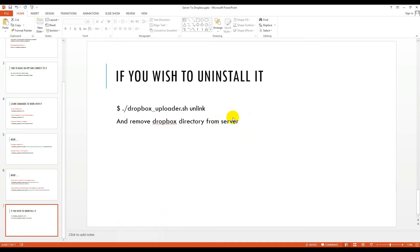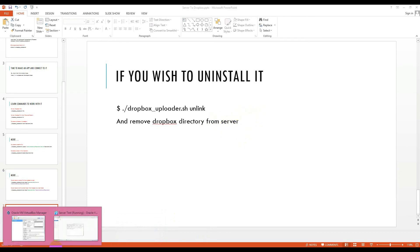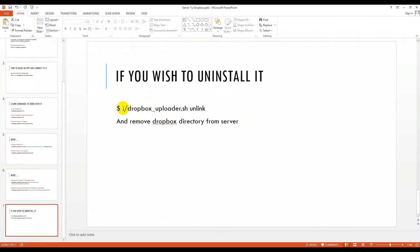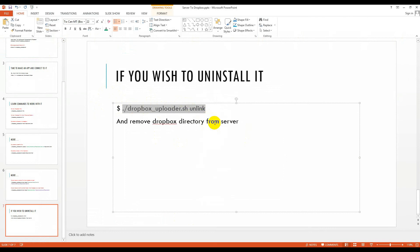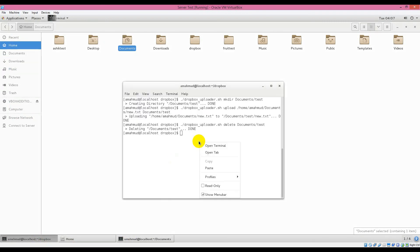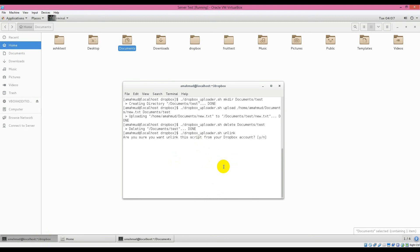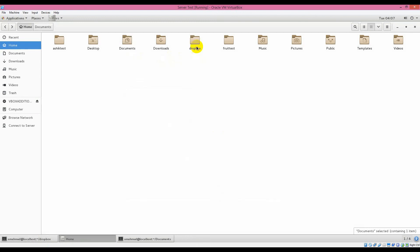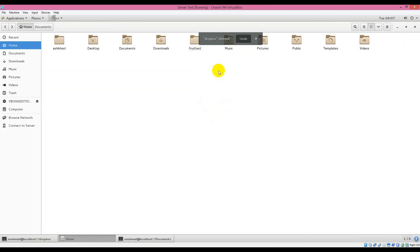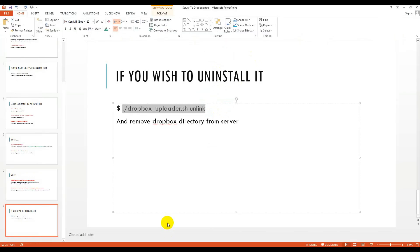If you wish to uninstall this Dropbox uploader, you will run this command — dropbox_uploader.sh unlink — and remove the dropbox directory from your local folder. If it is set up on a server, then remove it from the server. I will show this last command: how can you uninstall it. You need to do this for security. Go to your command line, run it, click yes — it is now removed from your Dropbox account and unlinked. Then just remove the folder where you downloaded the script. That's all. This is the last part of our tutorial. Thanks for watching.